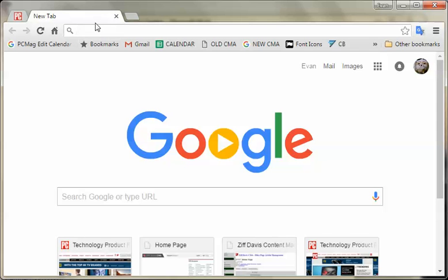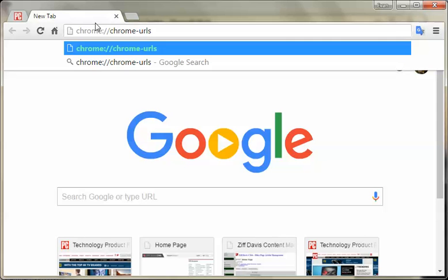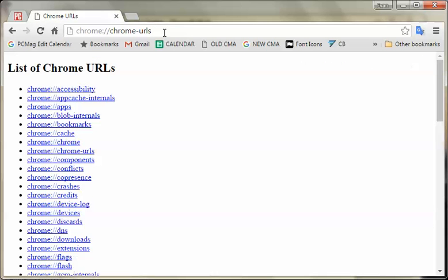But you can actually get a good list of all of them if you go to chrome colon backslash chrome hyphen URLs. Okay, so here's all the Chrome URLs.